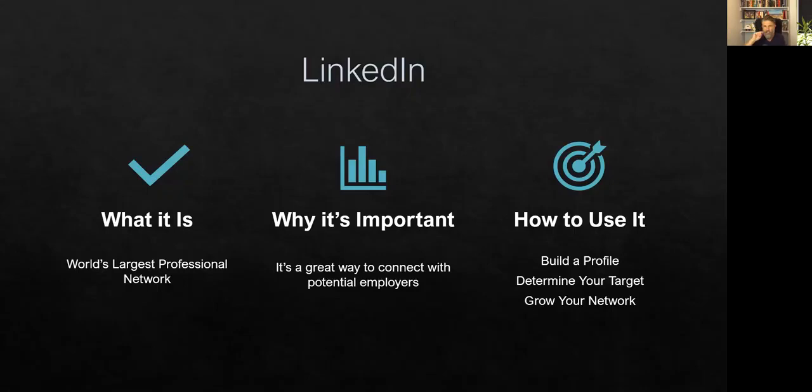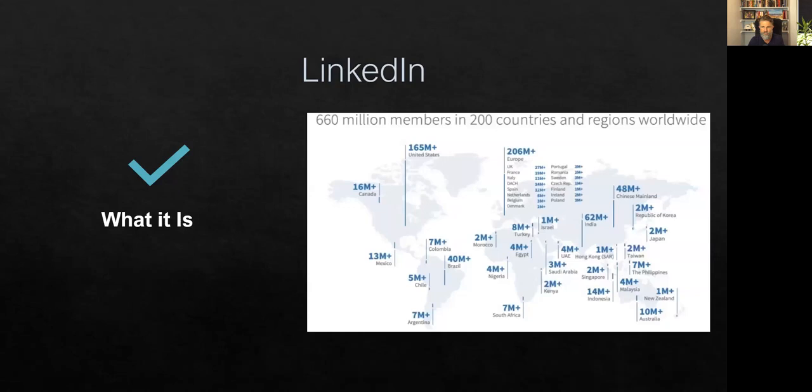And how to use it? Well, we're going to talk about how to build a profile, how to determine your target audience, and then how to grow your network. So those are the things we're going to be covering here today in this short presentation.